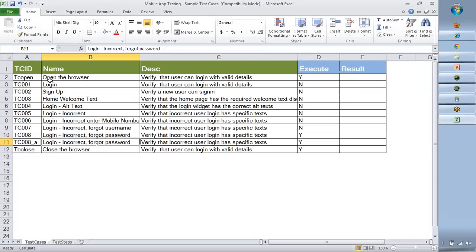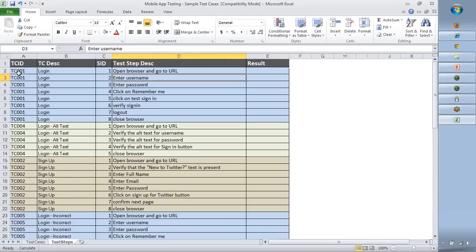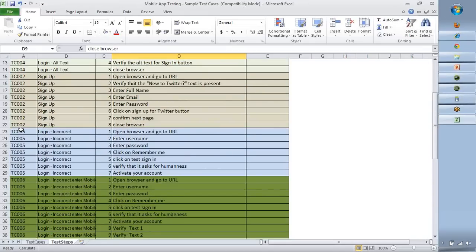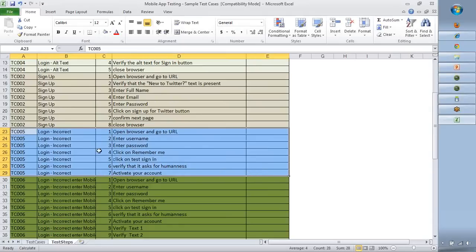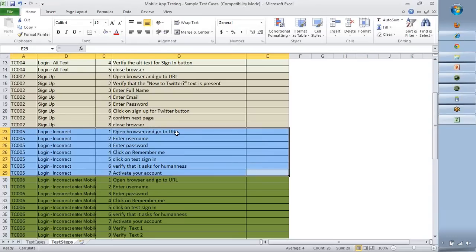Here are the steps corresponding to each test case. For example, test case 001 is named 'Login' — verify that the user can login with valid details. To execute it: open the browser, go to the URL, enter username and password, click Remember Me, click Sign In, verify sign-in, browse, and close the browser. Similarly, there is a test case for login with incorrect credentials: open the browser, go to the URL, enter username and password, click Remember Me, click Sign In, then verify that it asks for humanness and to activate your account.